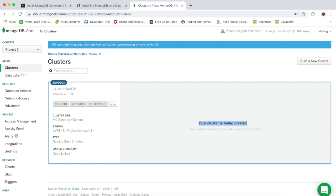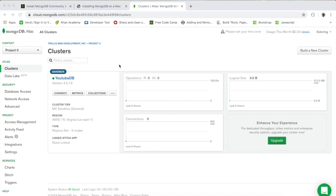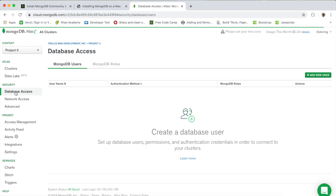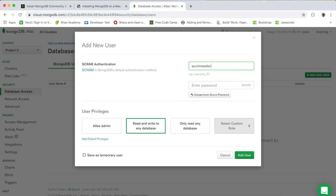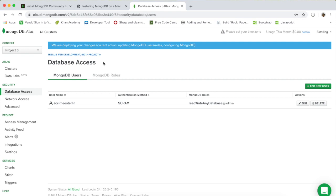Welcome back — our cluster has been created. Now we need to do three things. First, click on 'Database Access' and add a new user. I'll give this user a username like 'axiom-sterling' and a basic password. Copy that password somewhere because you'll need it later. Make sure the user has read and write access to the database, then click 'Add User'. That's step one done.